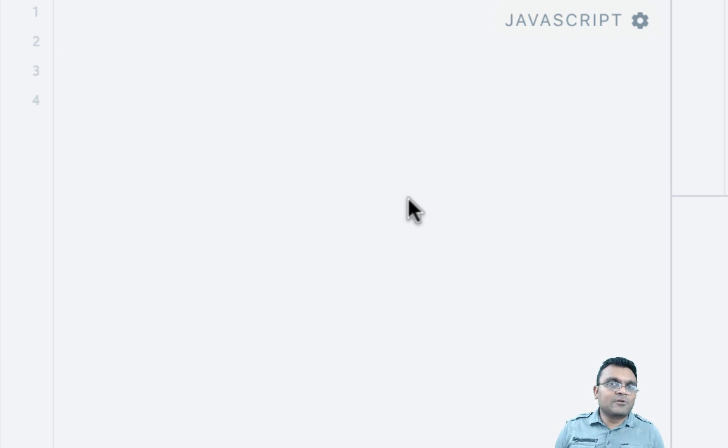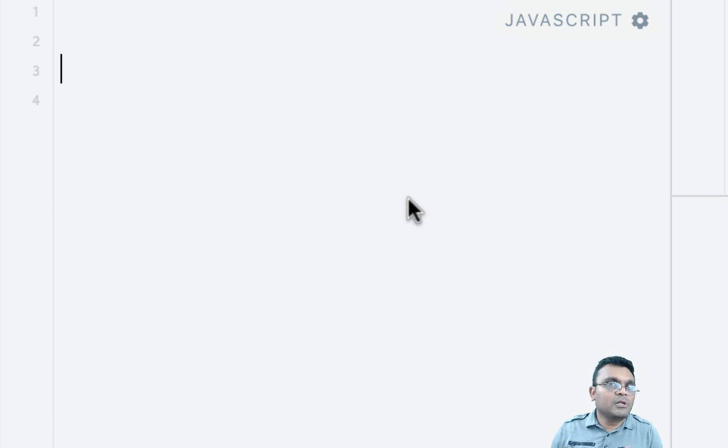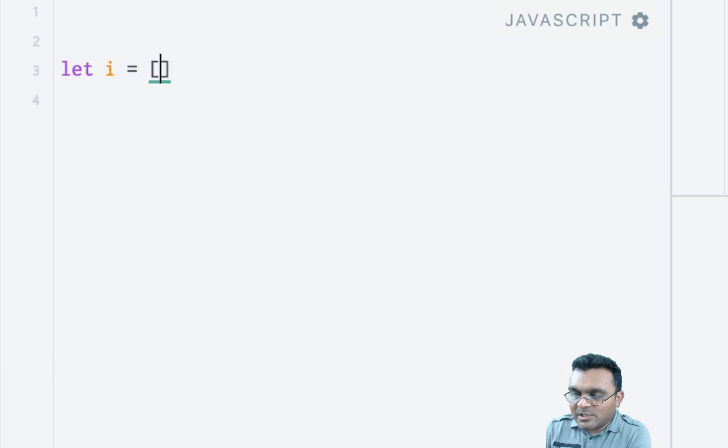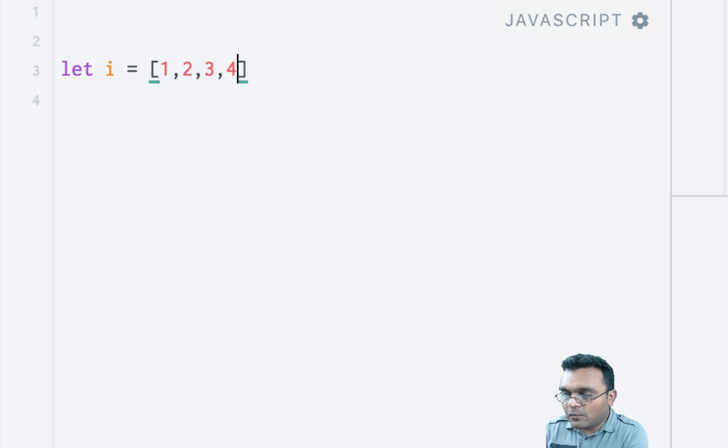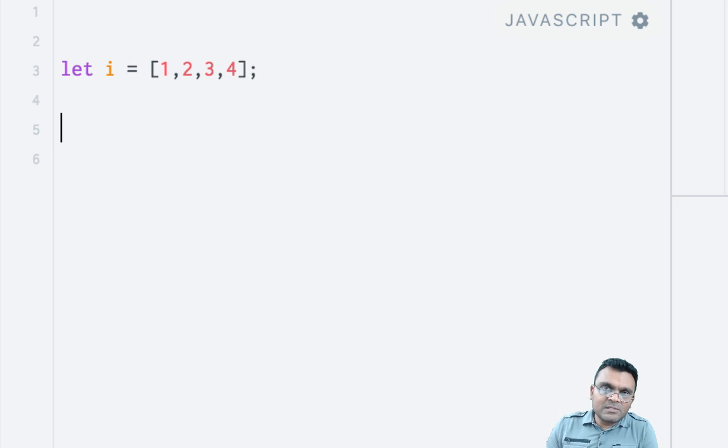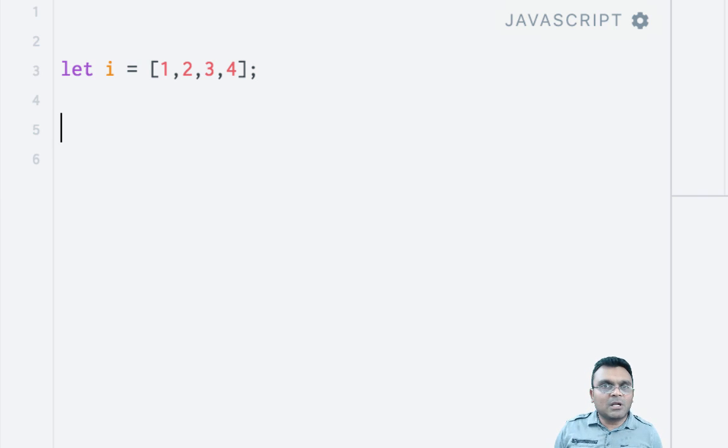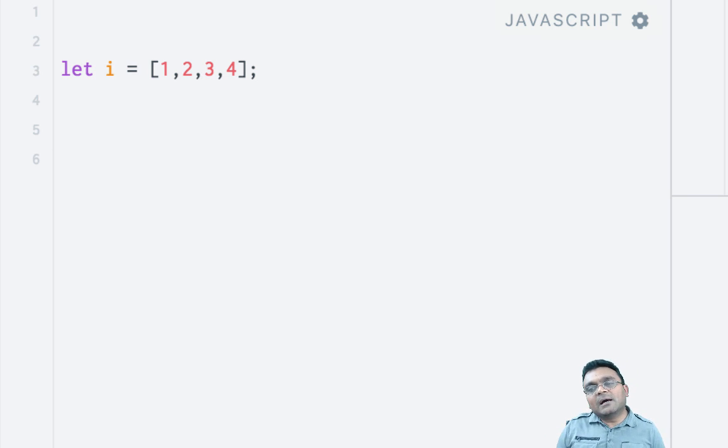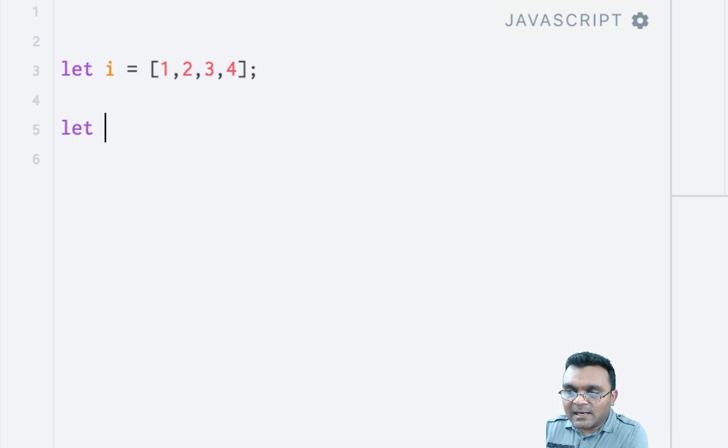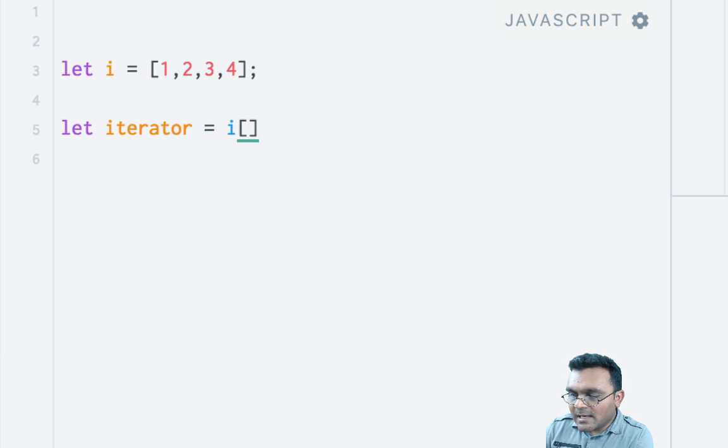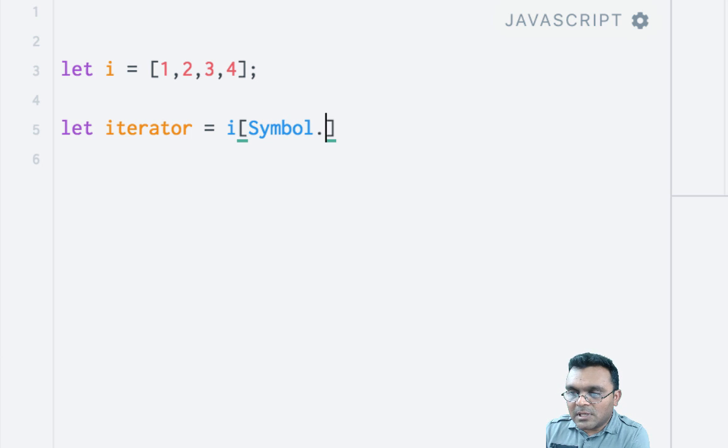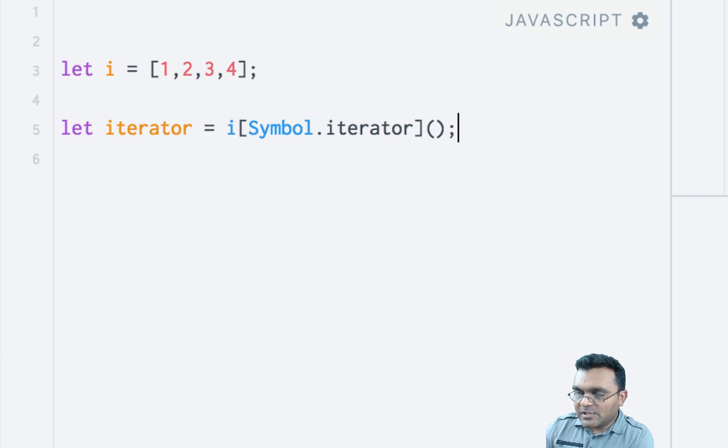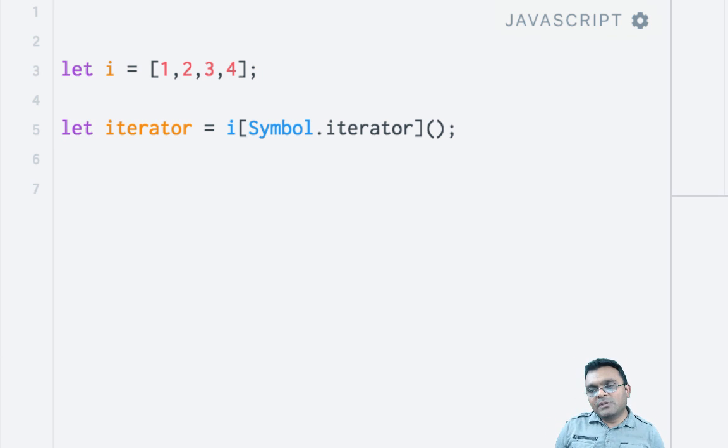Quick recap of iterators. Arrays are iterable objects, which means you can iterate through values of an array. So let's say if I have an array called i with values 1, 2, 3, 4. Because it's an iterable object, it has this special property in its prototype called symbol.iterator, and if I execute that property, which is a function, I will get an iterator back.